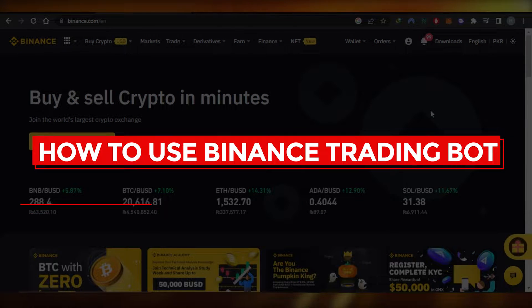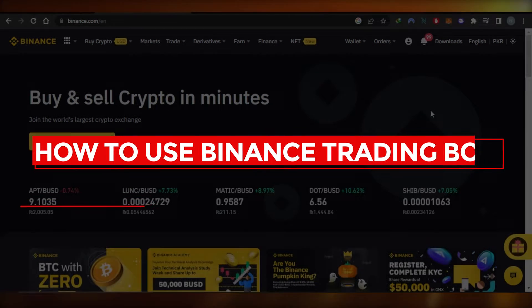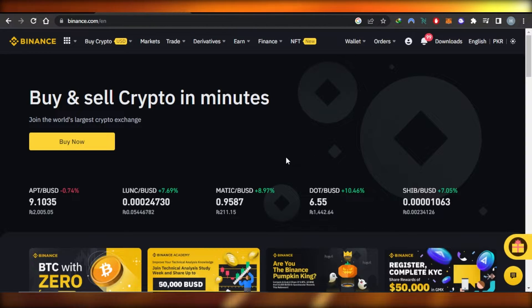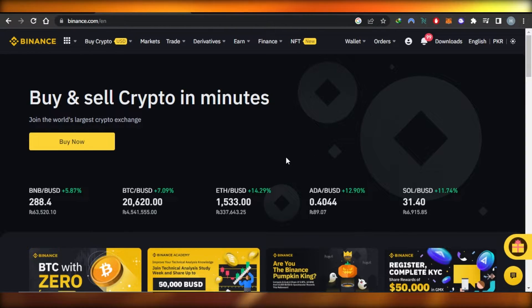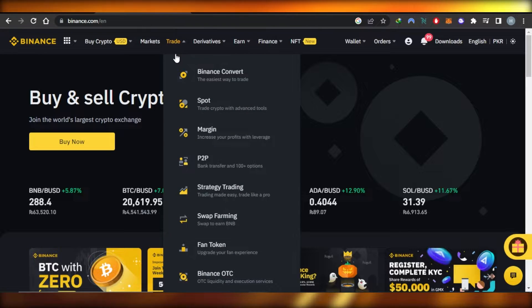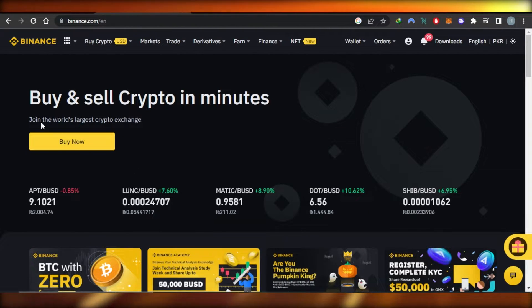How to use Binance trading board - easy tutorial for beginners. Hi guys, welcome back. Today I'm giving you a tutorial on binance.com, how to use the trading boards available on Binance. So let's get started.